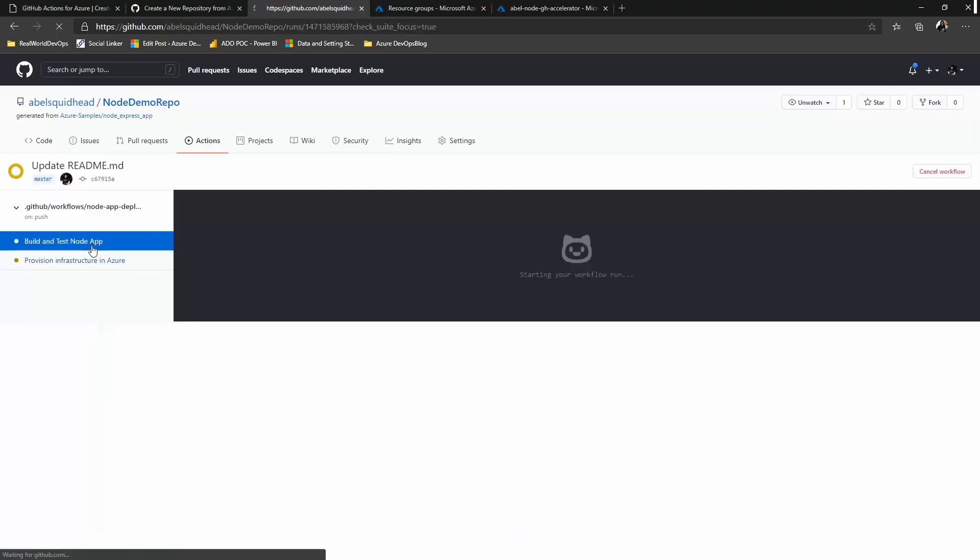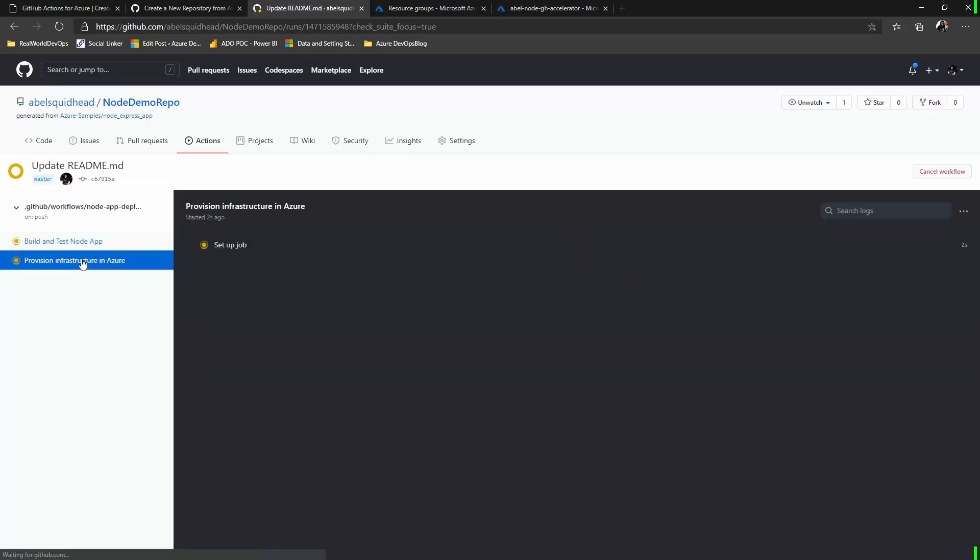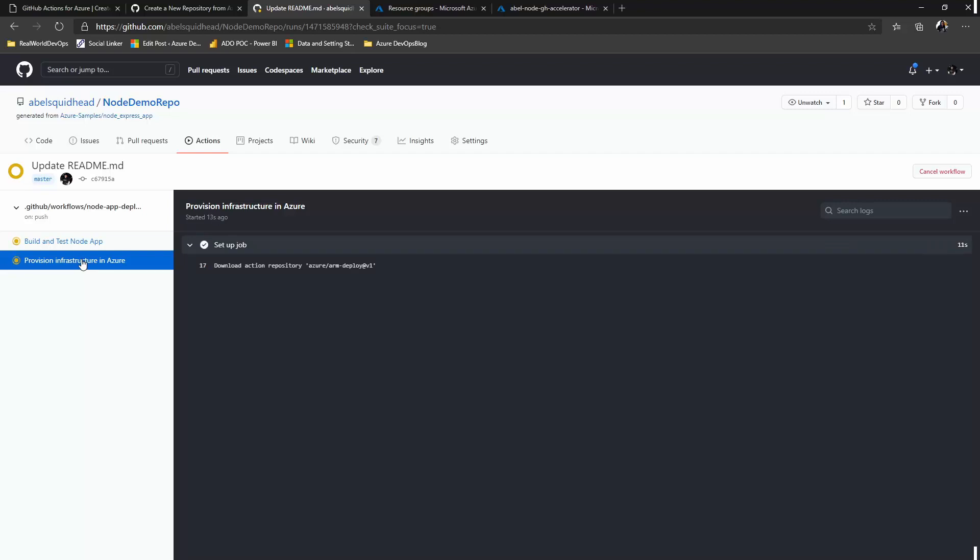First, it's going to build and test my app. And in parallel, it's going to go ahead and provision the infrastructure I need up in Azure. And when it's done building my app and provisioning the infrastructure, it'll take the bits that I just built and deploy it into the infrastructure I just provisioned.